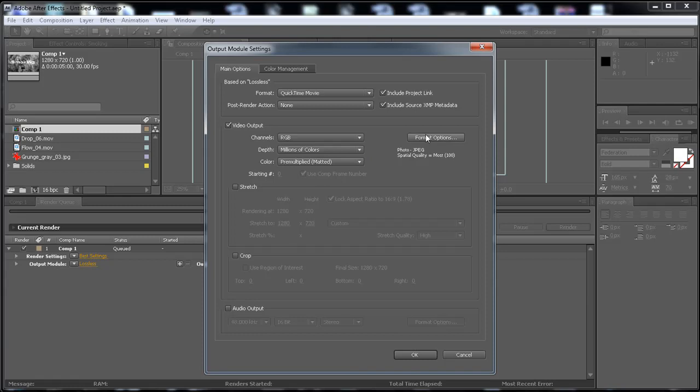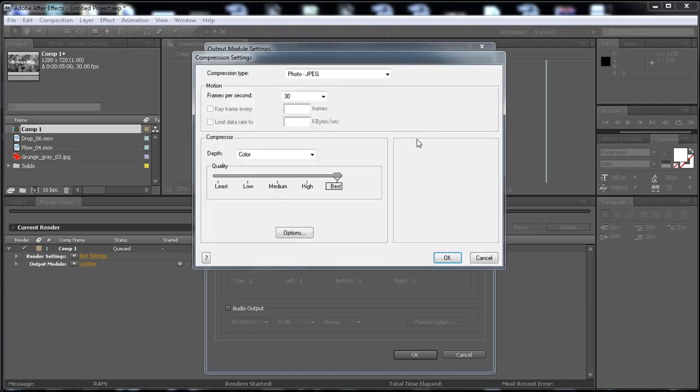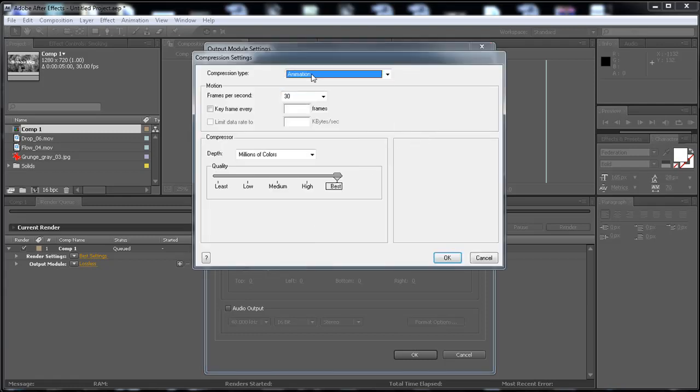Okay, so here to the format options, click on it. And the default one is Animation. Animation is too big. It can be like up to a gigabyte for just a five second file. So I don't want to use this.